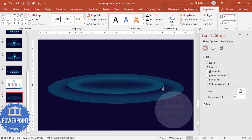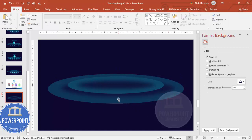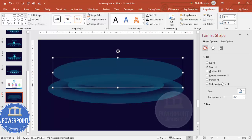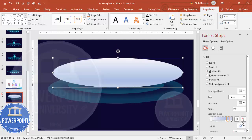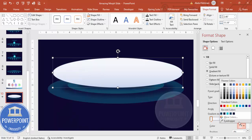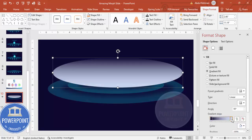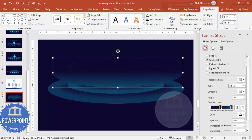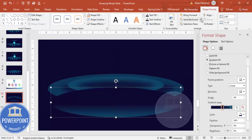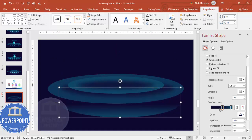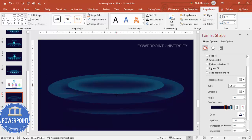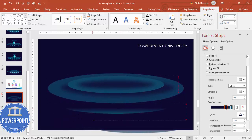Now we have the layered shape. To add more depth, select the large oval, press Ctrl+D to duplicate and reduce the size slightly. Apply a gradient fill using two stops: the first stop uses the background color, the second uses the oval's blue color. Drag the first stop to one side and send this shape to back. You can add one more duplicate, reduce the height and size further, and send it to back as well.